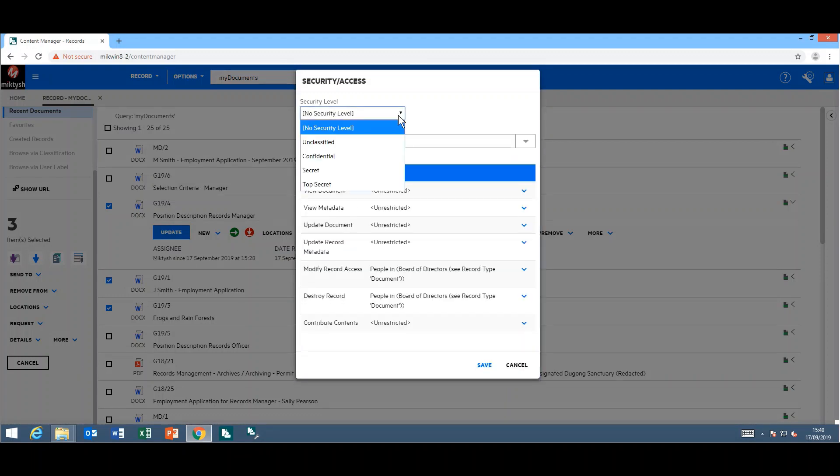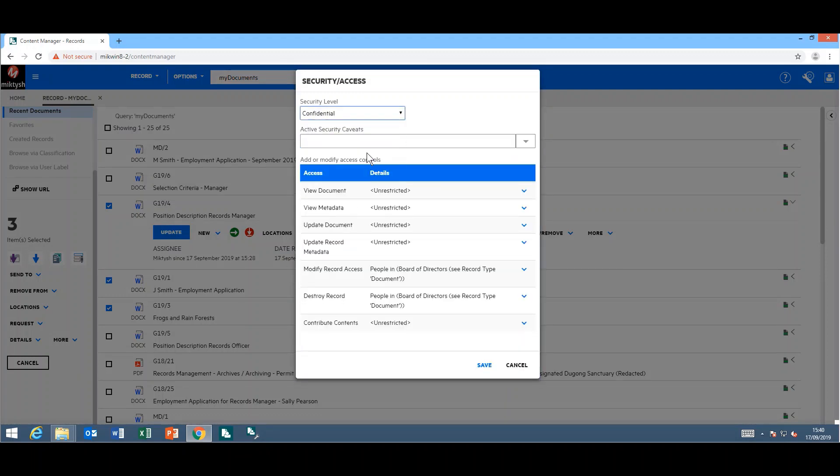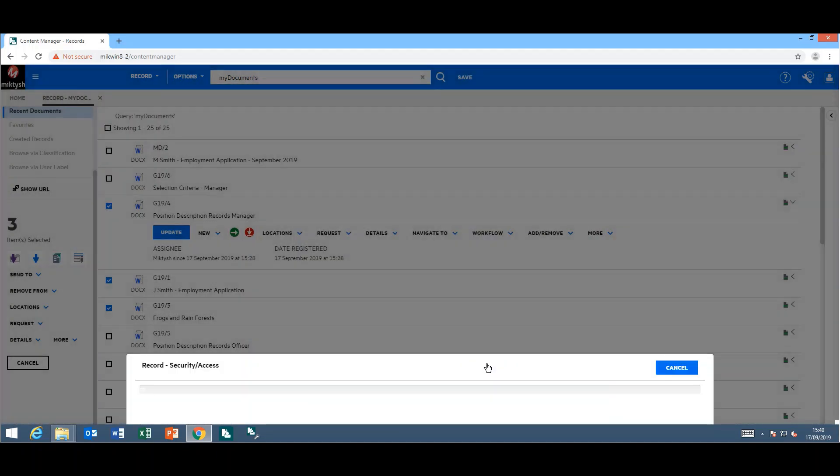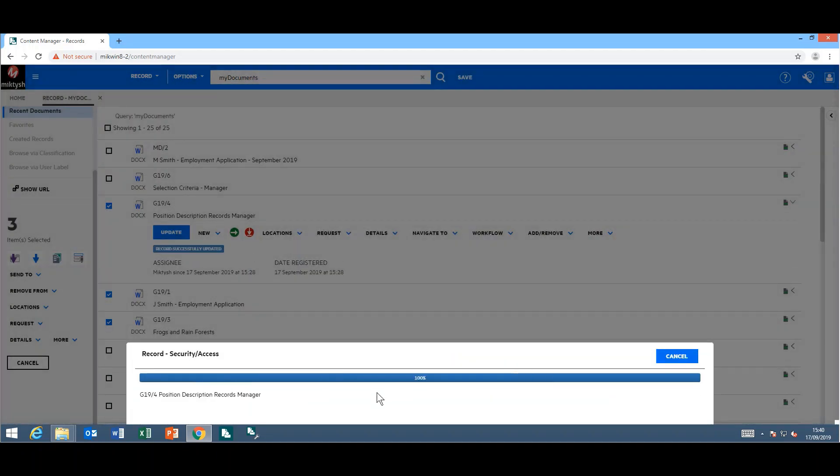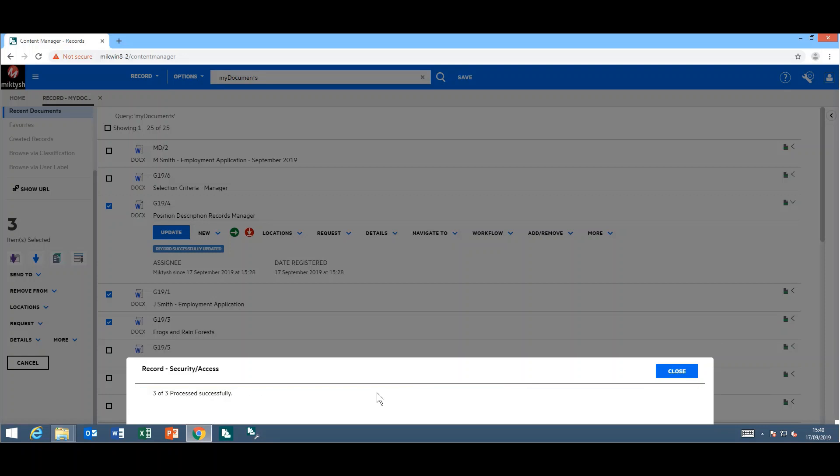This allows you to make the necessary security changes to the security levels, caveats, or the access controls and save it. As you can see, it'll update it and give you the progress.